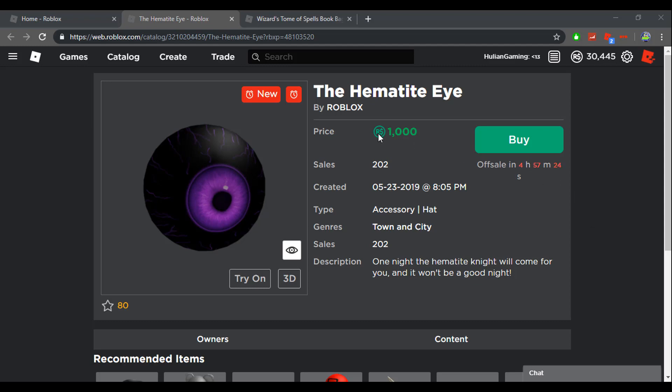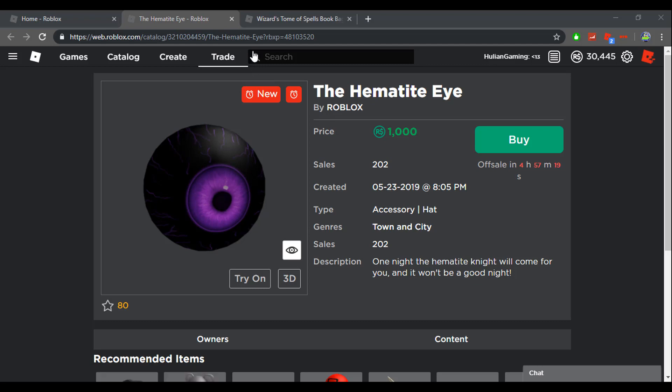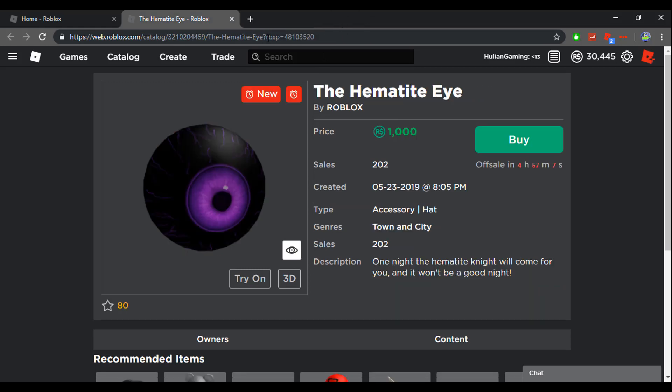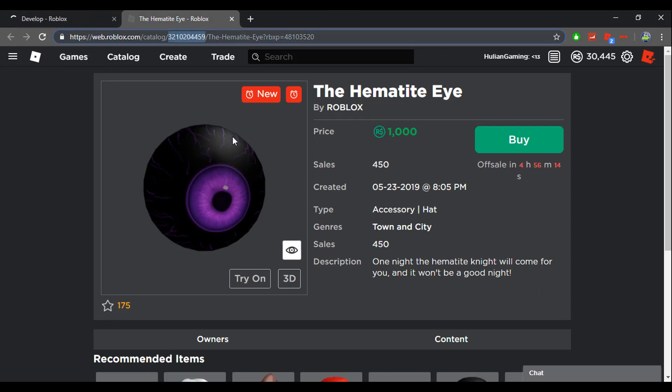A new item has just come out called the Hematite Eye and we also have the Wizard's Tome of Spells Book Bag. I mean if you like this I guess you could buy it, it's pretty expensive though so I wouldn't really recommend it. But the main focus is the Hematite Eye. I am definitely going to pick this up 100%. It looks so cool. If you guys can buy it I definitely recommend it, this is a really cool item and it's going off sale in five hours so you better think quick.